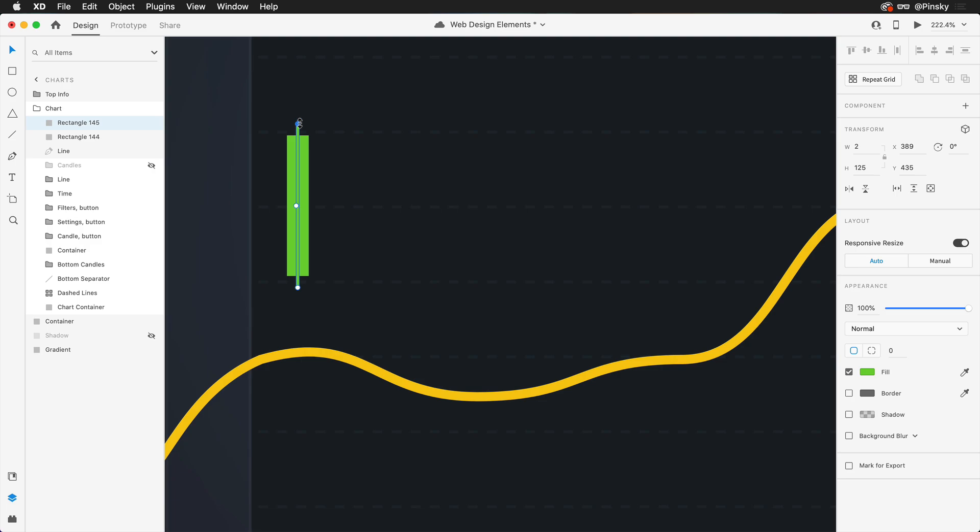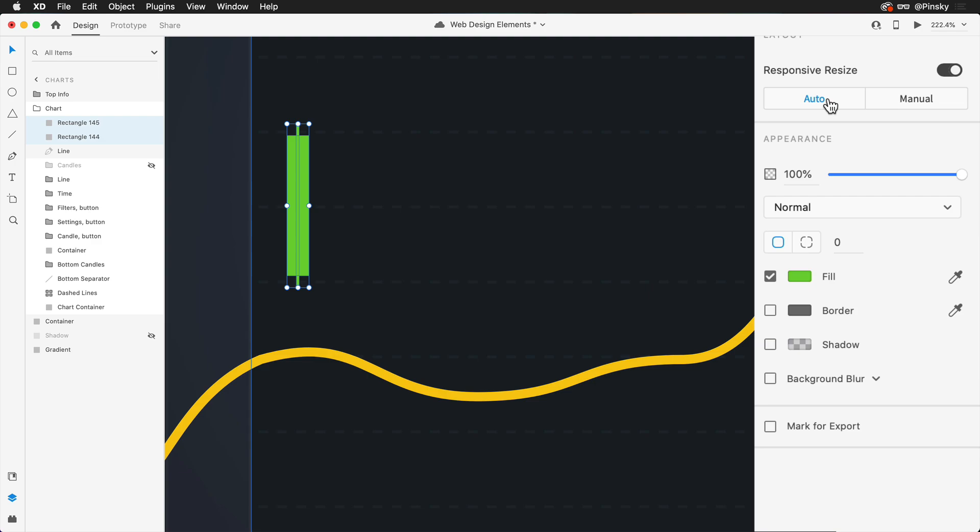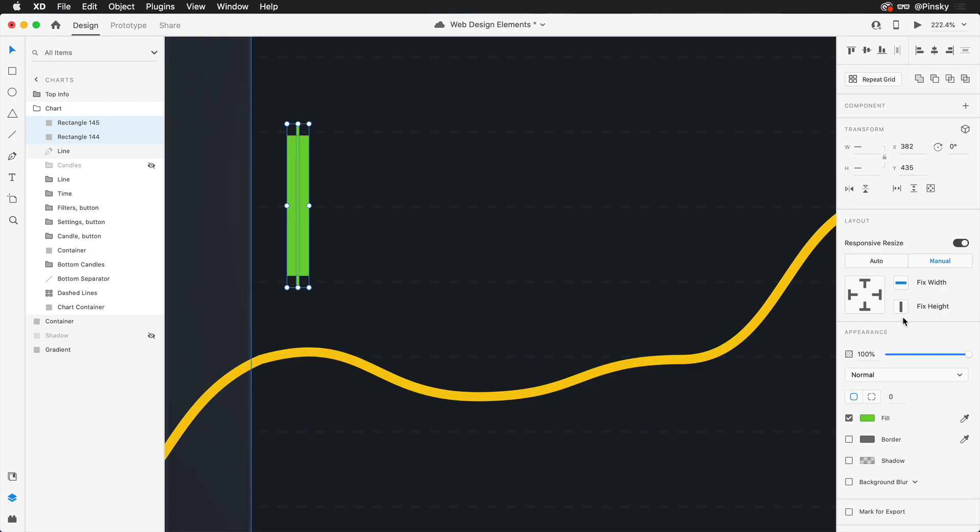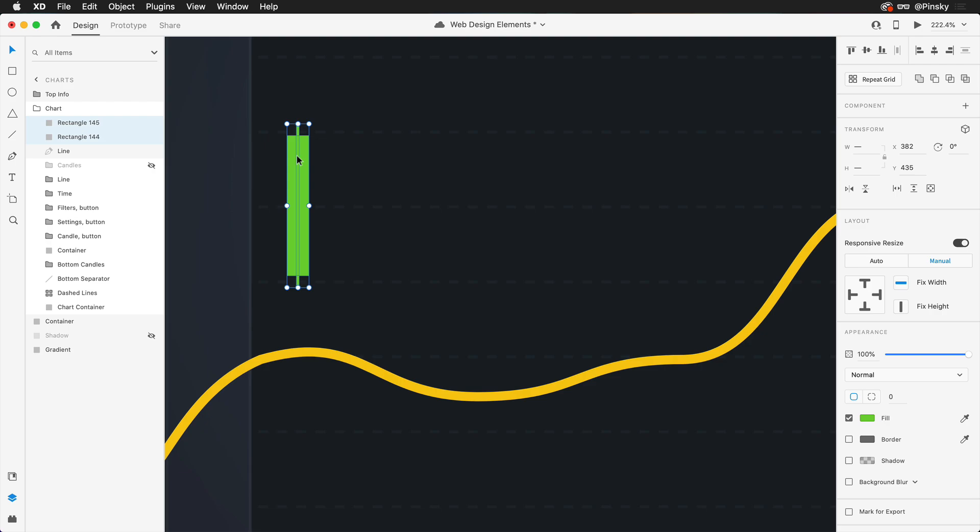Now in just a moment, we're going to be using a plugin to help us create additional candles at various sizes. To help out with that, I'm going to select both of these shapes. Within the properties inspector, I'm going to switch responsive resize from auto to manual and make sure that fixed height is not turned on. This will allow either us or the plugin to squish these candles in as we need to. With that set, I'm going to group these two elements and call this green.